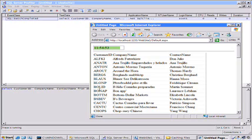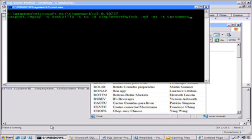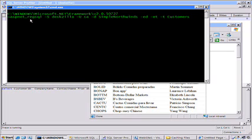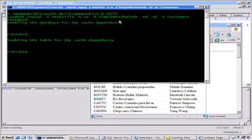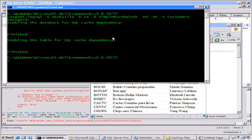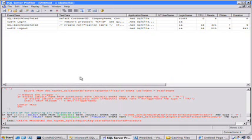To do that, we first need to enable the database to support this table dependency caching. So, in the .NET Framework 2.0, there's a command line tool, aspnet_regsql, that I've already got the command line here, where we're going to enable the table caching for the customers table in the simple Northwinds database. So I execute that. Now you can see it did some stuff on the back end.